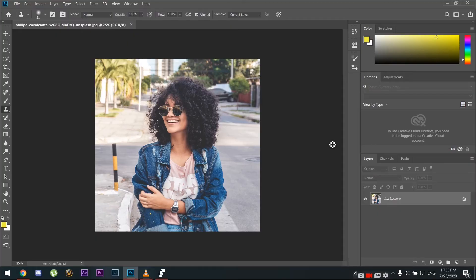Alright, let's get started with the tutorial. We've opened up Photoshop and I have this picture of a model — the background is a bit blurry but not as blurry as I'd like it to be. What we're going to do is separate the person from the background and then blur the background. You might think it's very complicated in Photoshop, but it's actually very simple and easy to do.